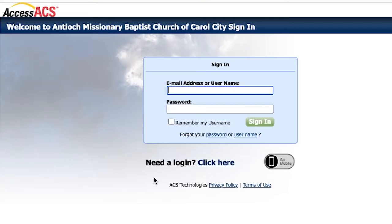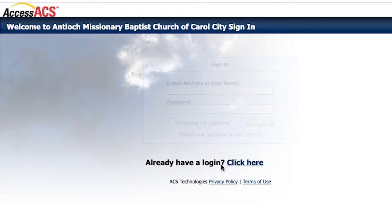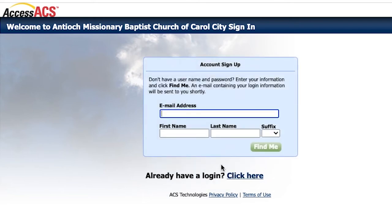If you're a first-time user, click on 'need a login' and enter your email address that you have on file with Antioch and your name, and follow the instructions.